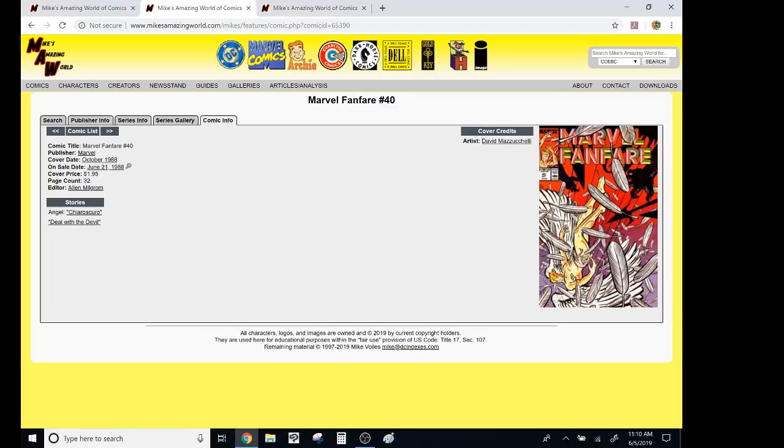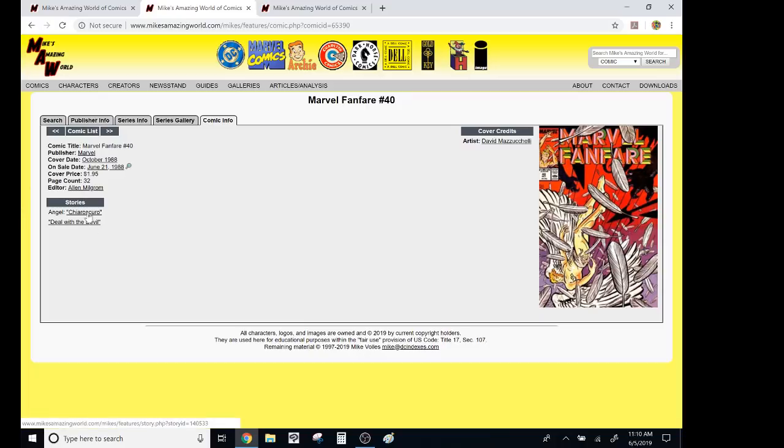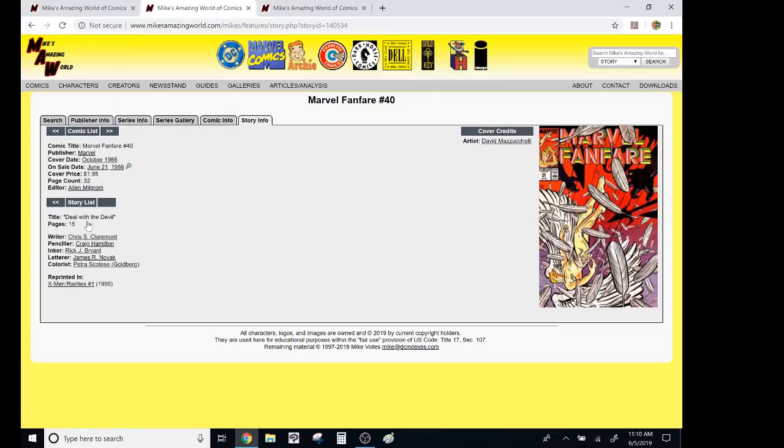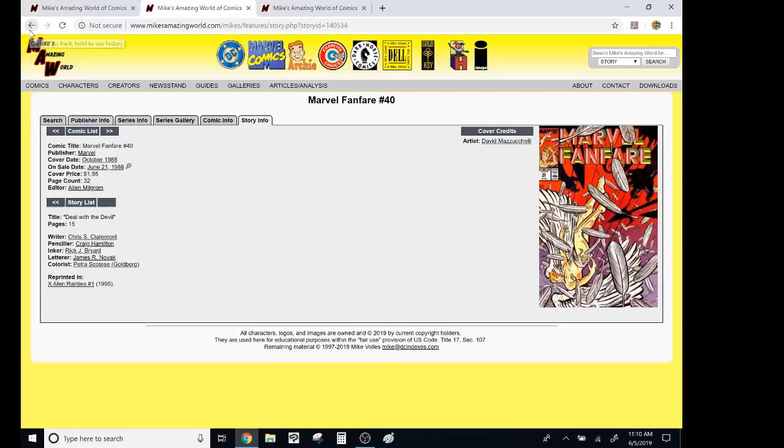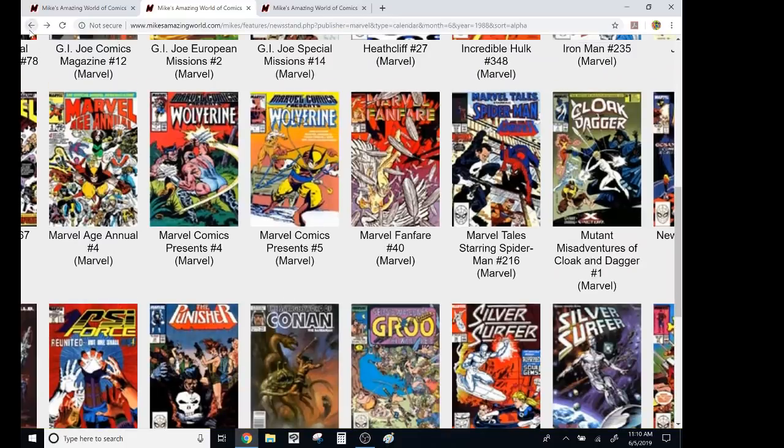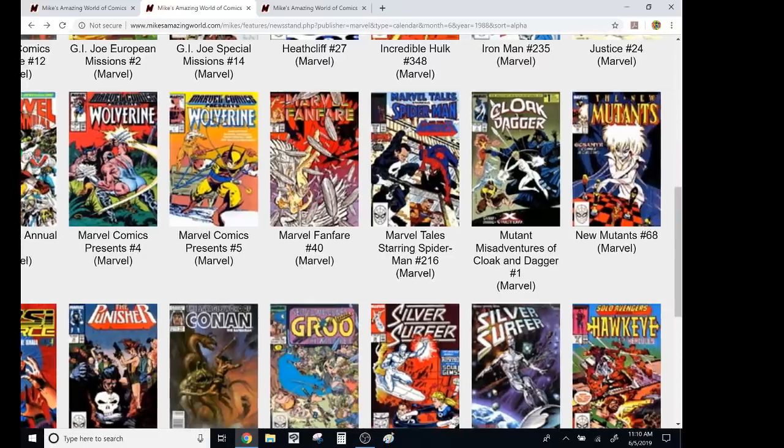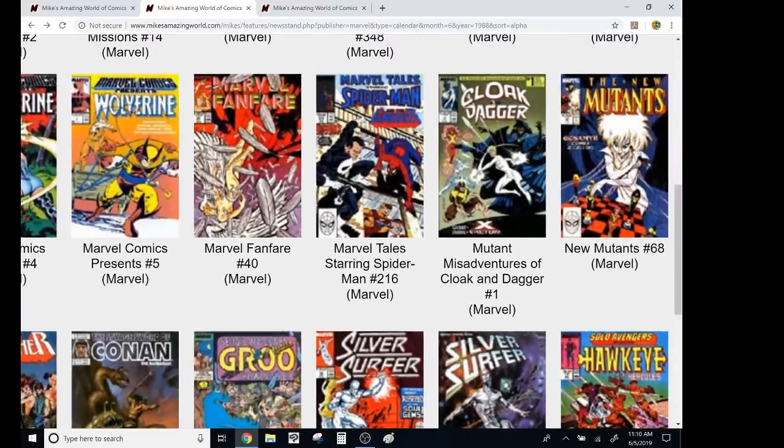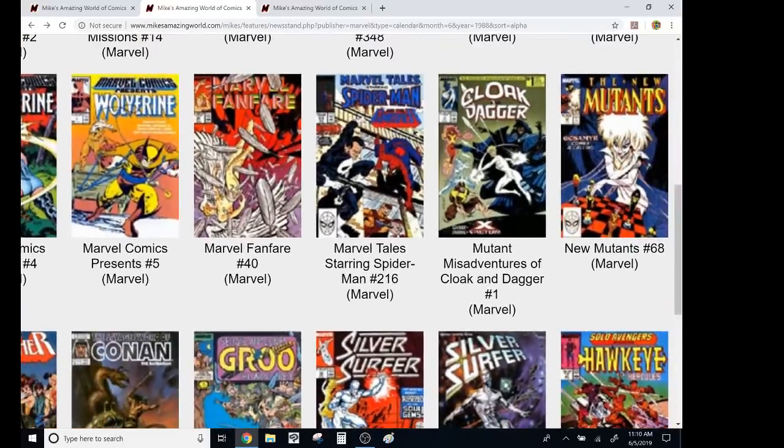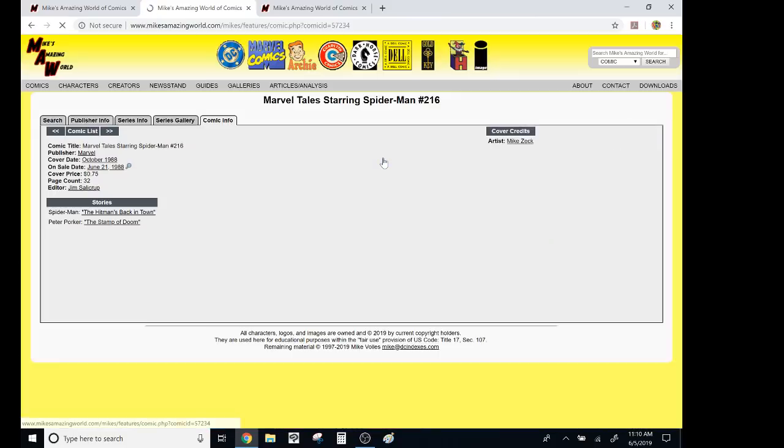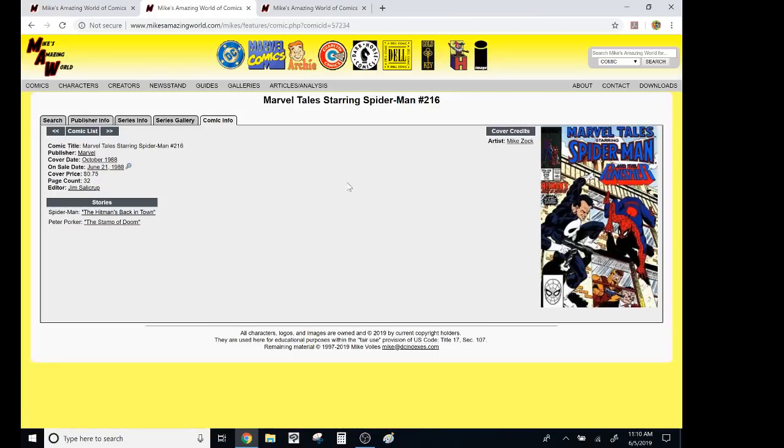David Mazzucchelli cover. And it was a story, I believe, written by Anne Ascenti. Anne Ascenti and David Mazzucchelli. Let's see what the other story was. Deal with the Devil. Chris Claremont. Oh, gosh. I gotta track this one down. Then you had Marvel Tales. It was reprinting. But I believe the deal with Marvel Tales is all of the covers were new. So this is an original Mike Zeck cover of a reprint.